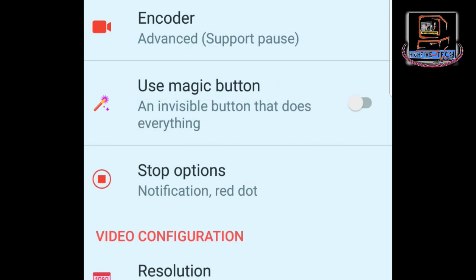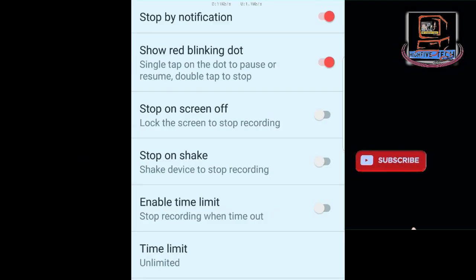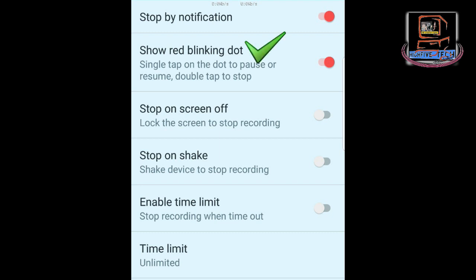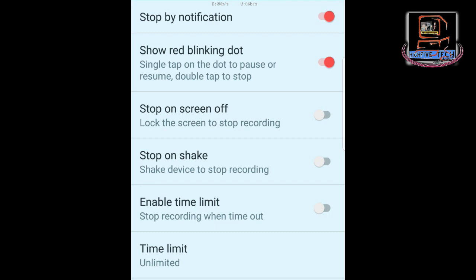The Magic Button is used to pause or resume when recording, so let's leave it as it is. The third one is Stop Option. When you press this, we have a number of options. The first is Stop by Notification — when this is on, whenever the video stops recording it will show a notification. The second is Show Red Blinking Dot — when this is on, while recording a small blinking red dot will appear, indicating that recording has started. Let's leave this on.